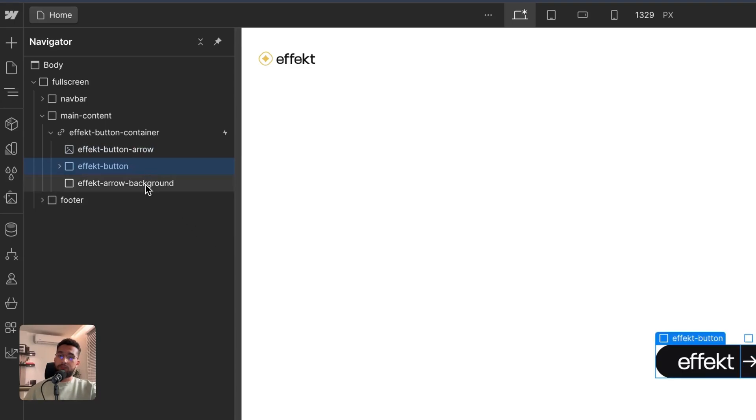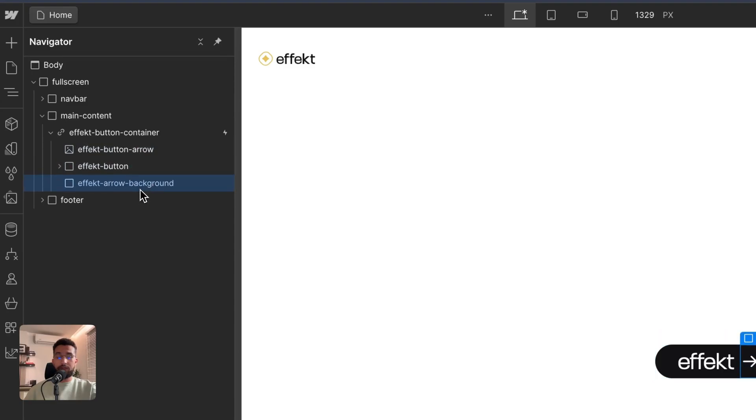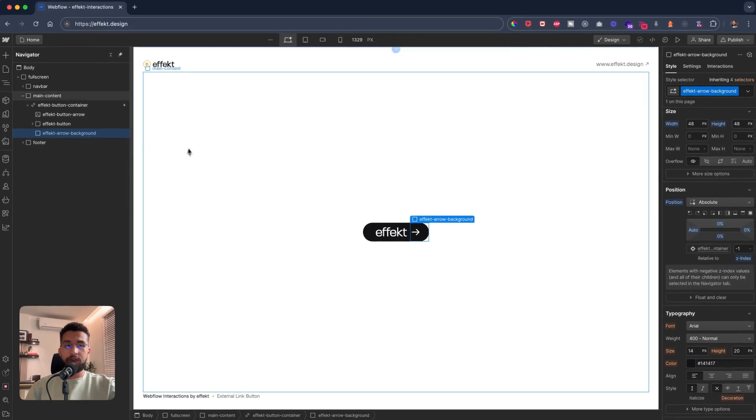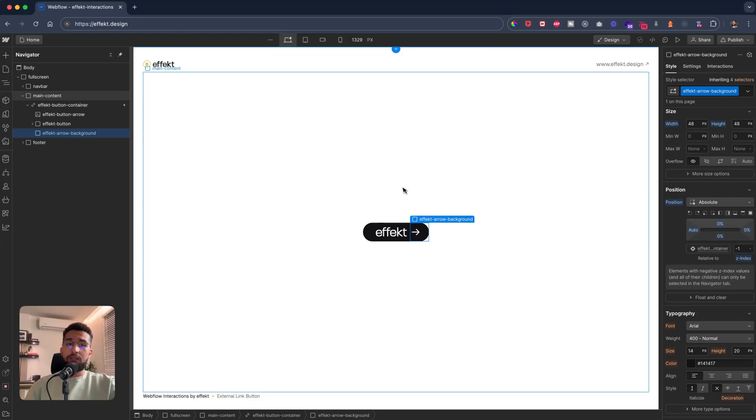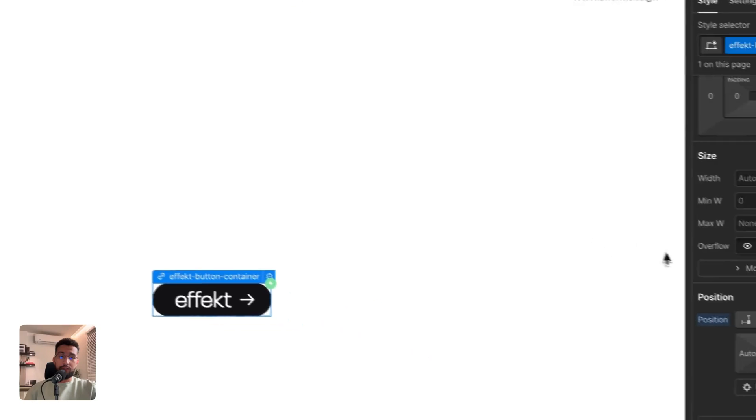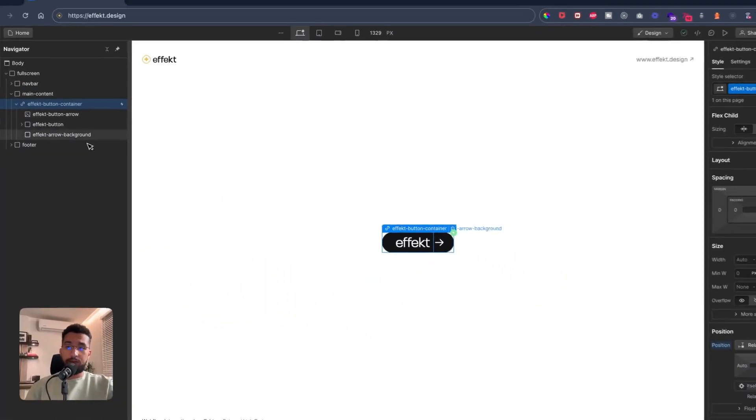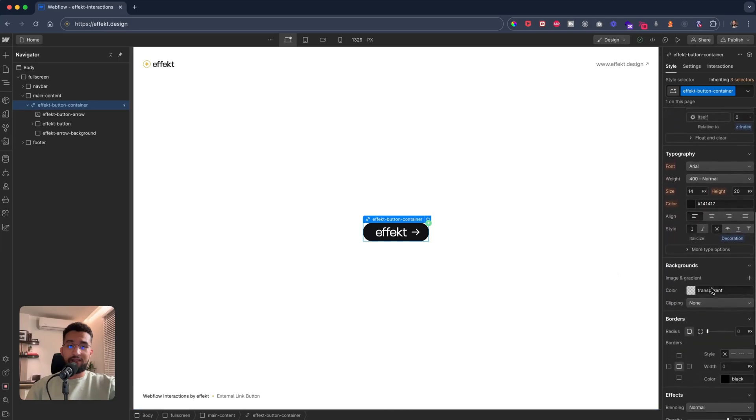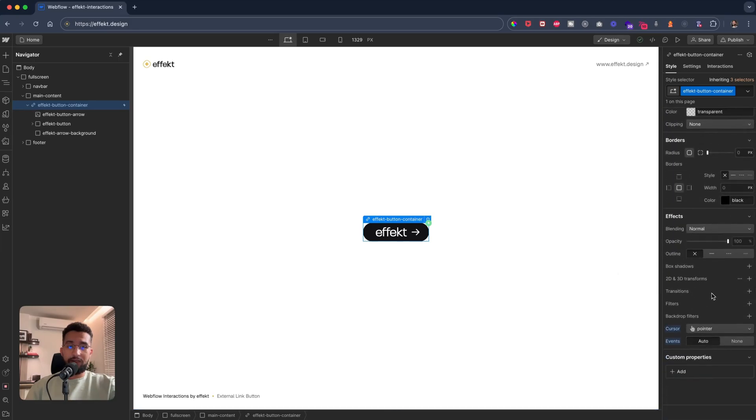I have the arrow background set to zero percent top and bottom and zero percent. Now there's another important thing—I have the button container, the whole container, having the cursor pointer to show that it's a clickable link, but I also have the effect button, not the effect button container, to have the background color.